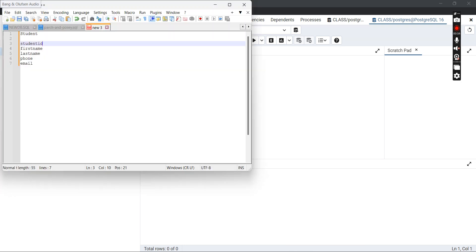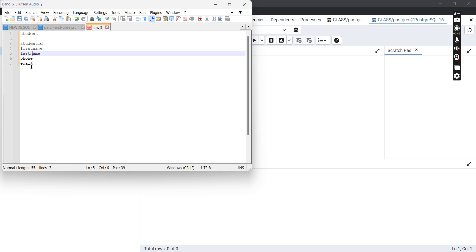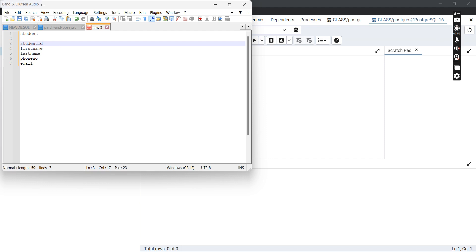For example, we'll create a table known as 'student'. This student table comprises various attributes: student ID, first name, last name, phone number, and email. First of all, we have to identify the data type for each attribute. The student ID attribute is VARCHAR — VARCHAR stands for variable character — and we'll determine the size as 100. Remember, this is a primary key.